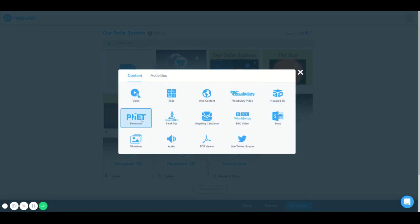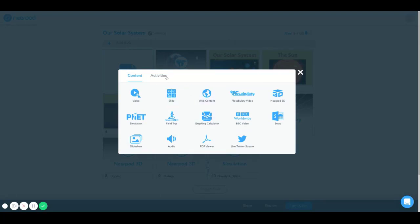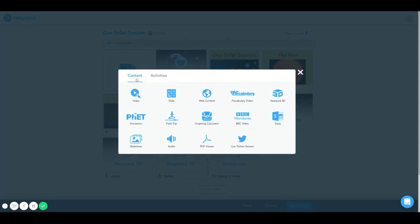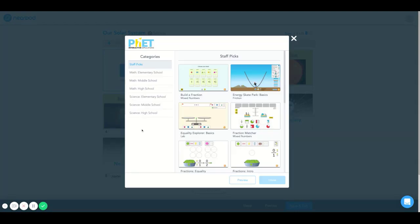Now once you select the blue add slide icon, a page pulls up with many options to select in the content and activities categories. Now I'm going to select the PhET simulation.